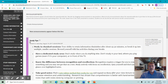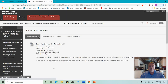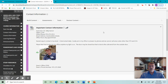If we click contact information, it's going to take you here. This is where you're going to find my contact information. It has my office phone and office at North Lake. But remember, we're completely online, and so the best and really the only way to get in touch with me is through email. I check my email every single day, and I will get back to you within 24 hours.